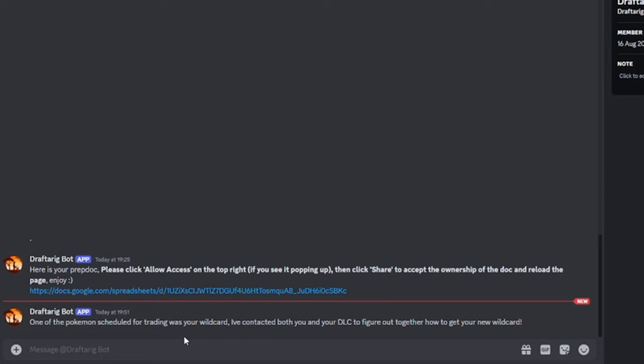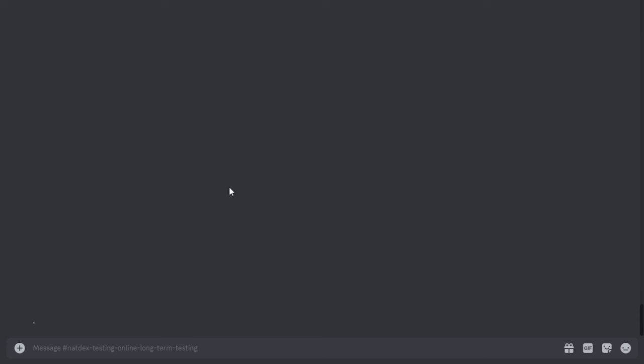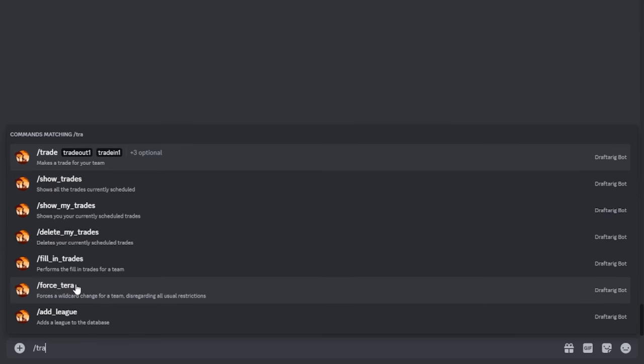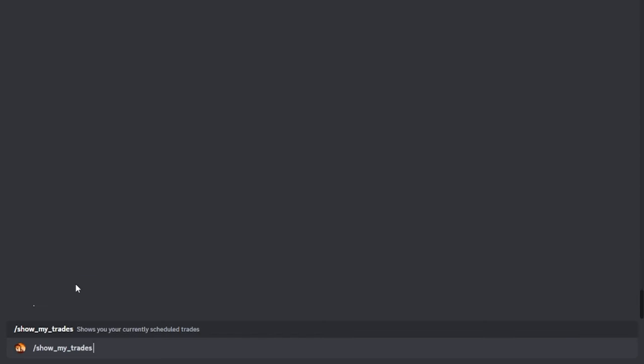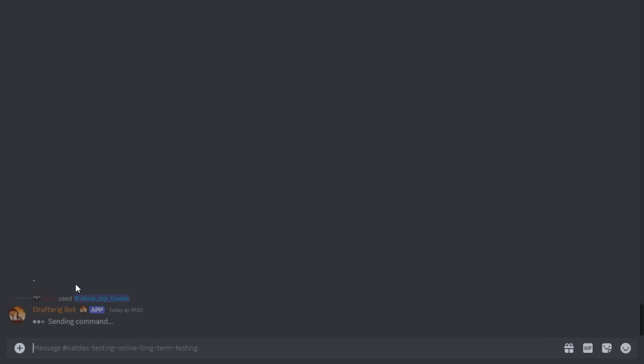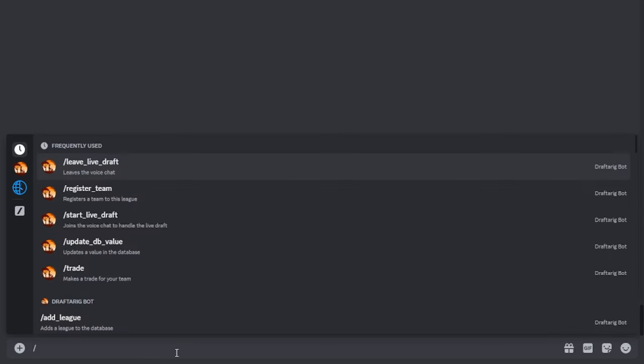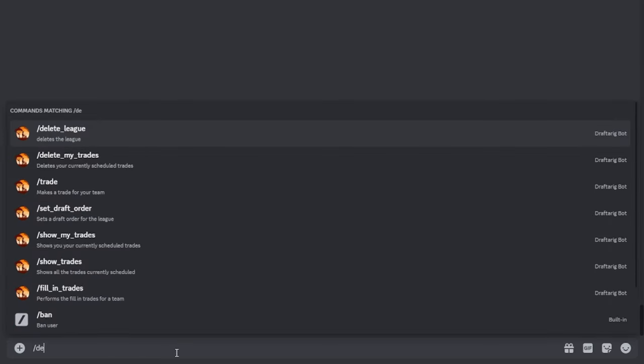The slash show my trades command will show you your currently scheduled trades. Please use this command to confirm that your trades have actually been scheduled. Similarly, the delete trades command will delete all your currently scheduled trades. There isn't much more to it than that.